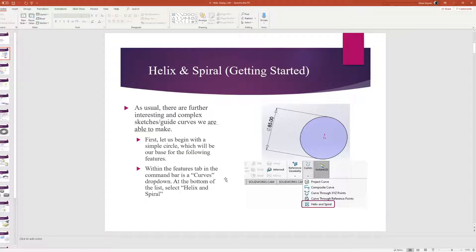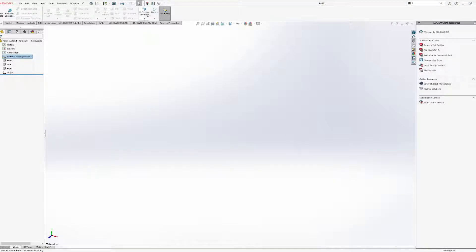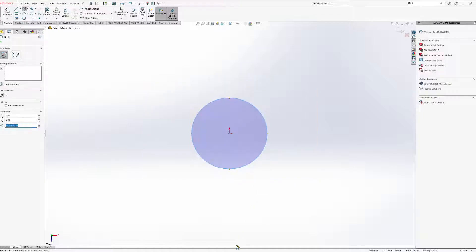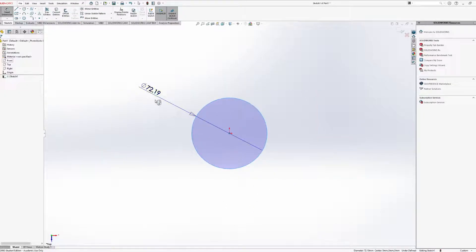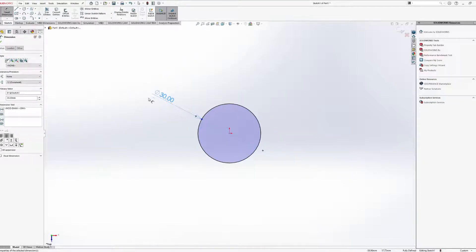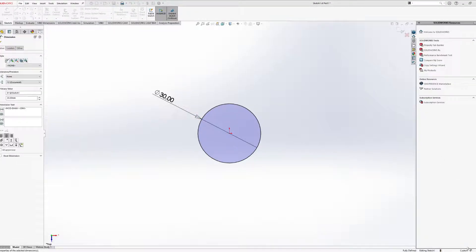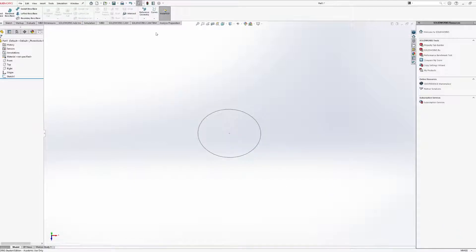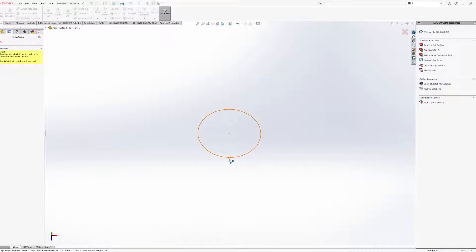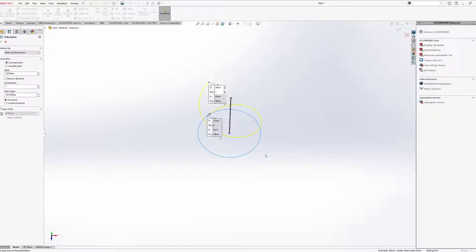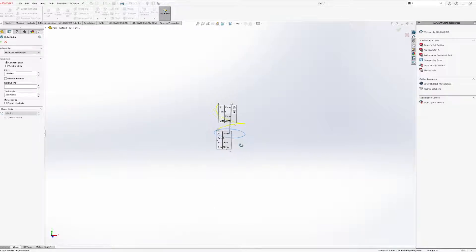To use a spiral or helix, you first designate a circle. This resides in the Curves section under the Features tab — hit Curves and it'll be at the bottom of that list. When you select it, it asks you to select the circle that the helix or spiral is based upon.